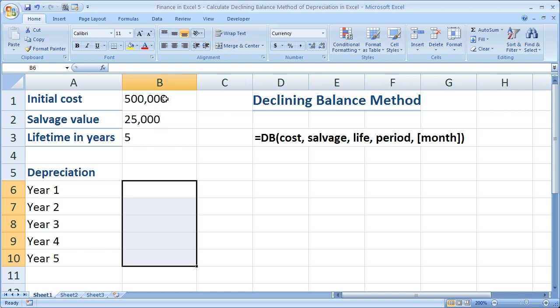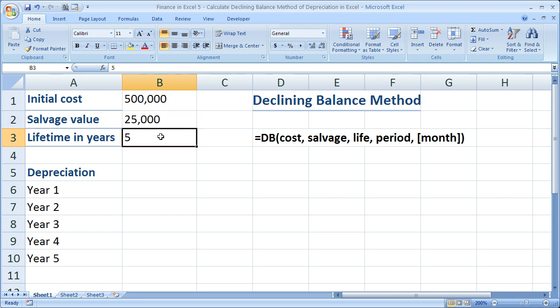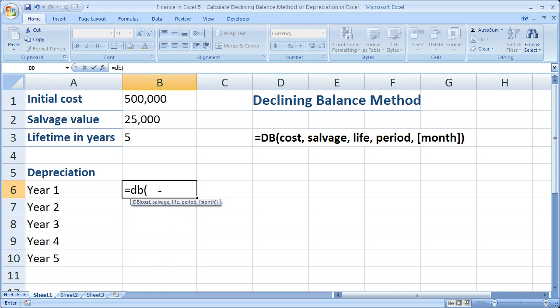Now here I have the initial cost of the asset, how much I paid for it. This is the salvage value of the asset, how much I think I can sell it for after its useful life. And here's the useful life, five years. So how much we paid for it.